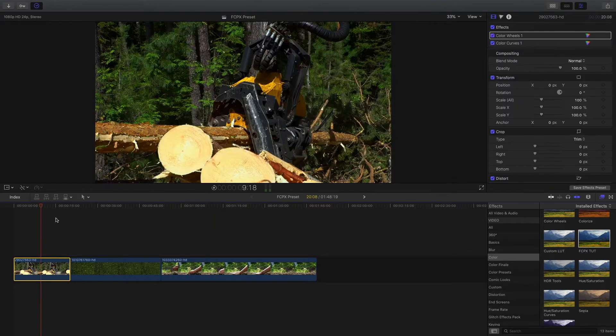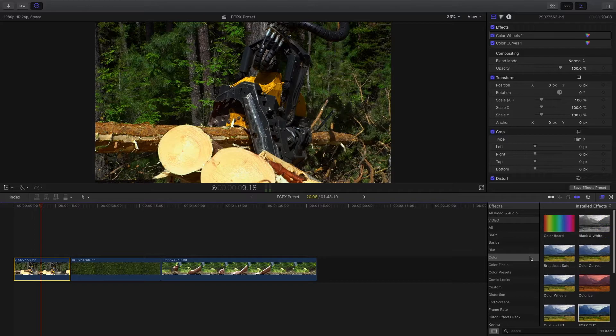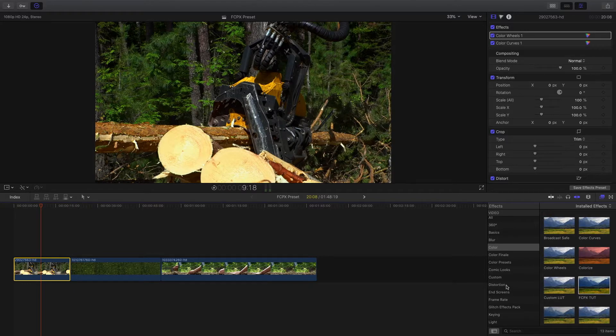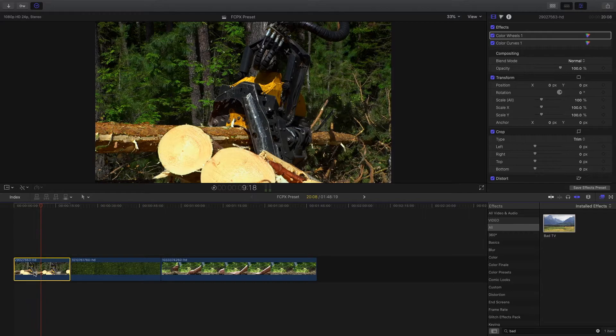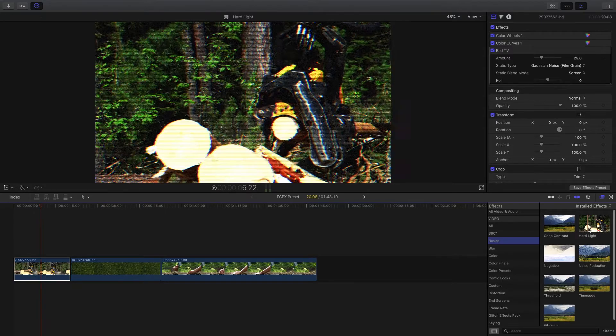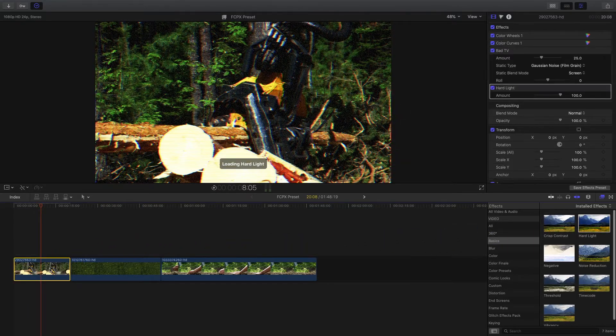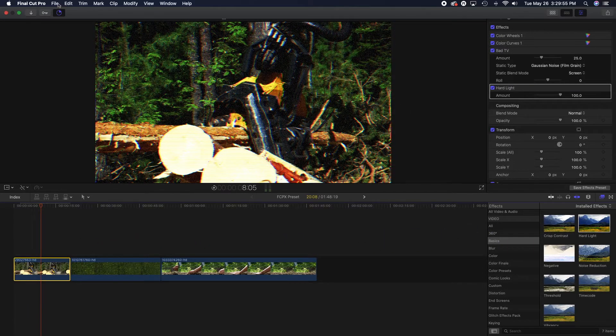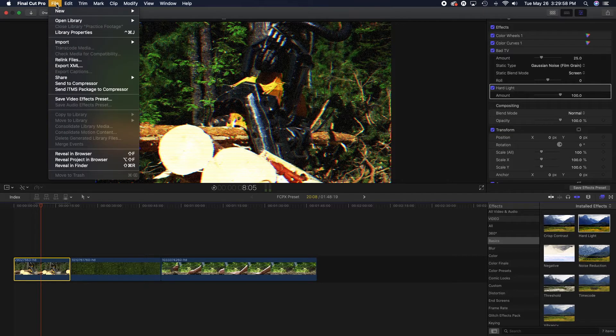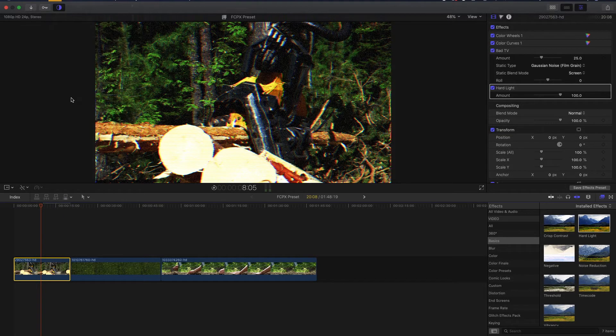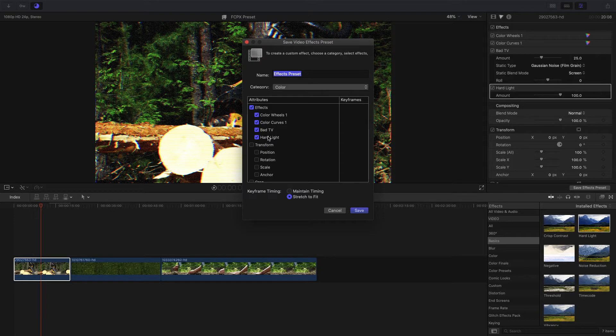If you want to add in more than just color, you can add any other effect in here and be able to save it in its own preset. Let's say we wanted to add a Bad TV effect to this and a Hard Light on the clip too as well. Now if we want to save this as a preset to apply to any other clip, we're gonna come up here to File, Save Video Effects Preset, and now you can see it has added the Hard Light and Bad TV we just added to that preset.